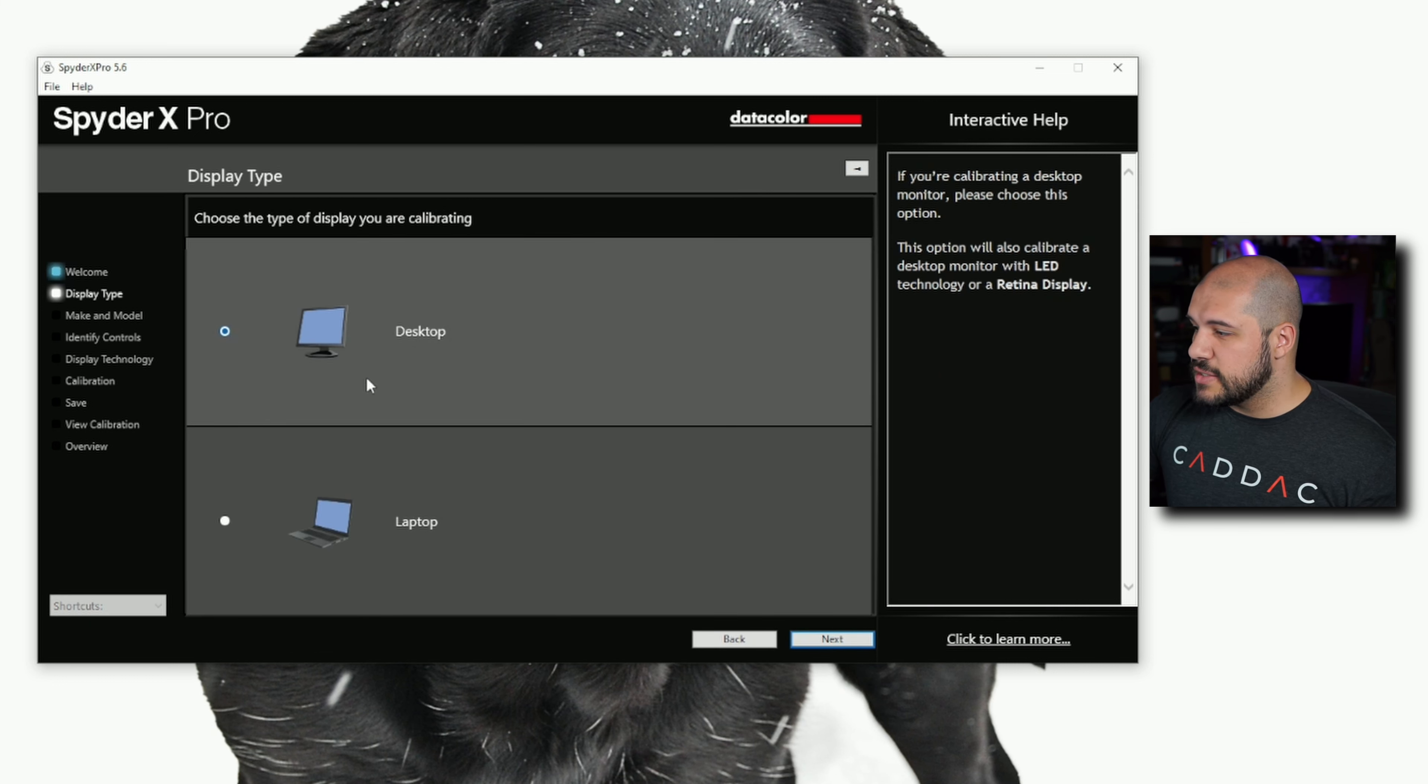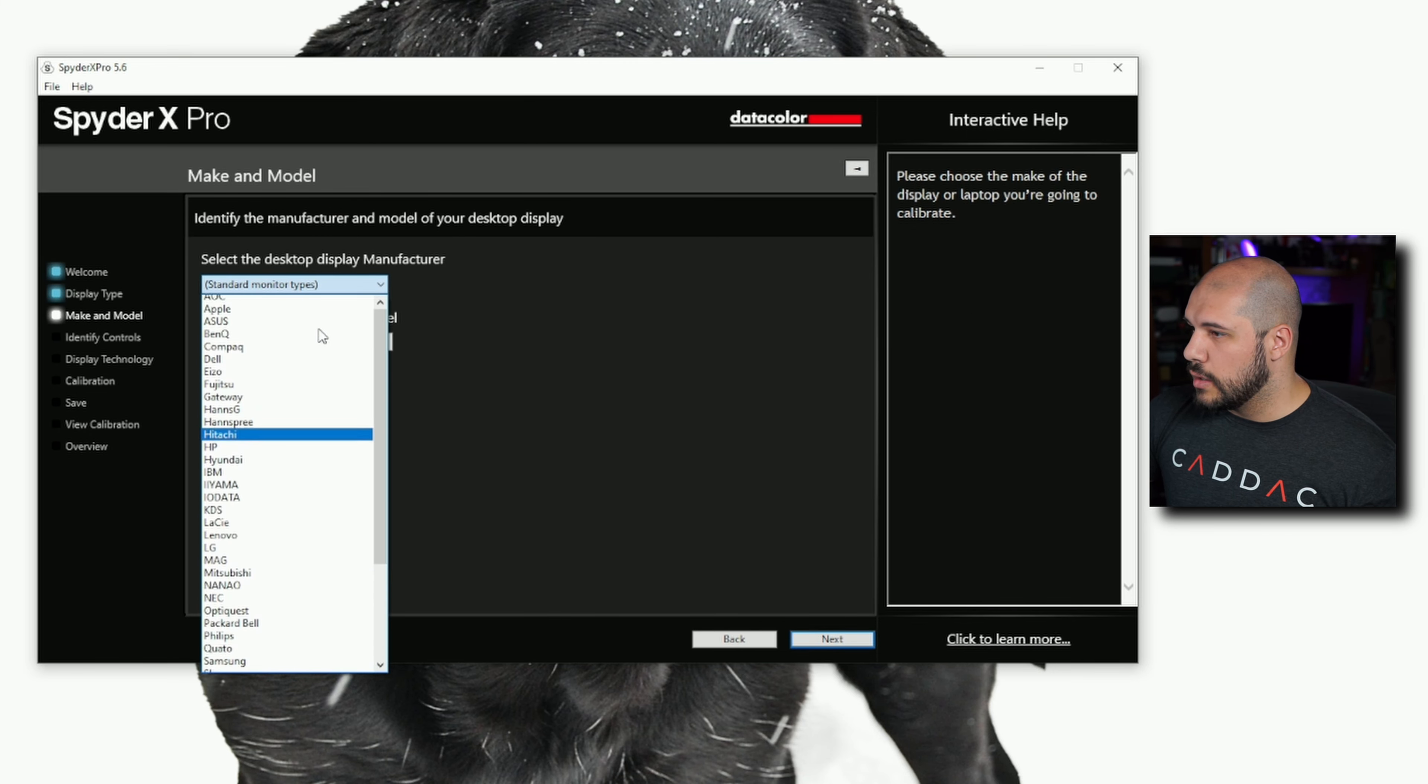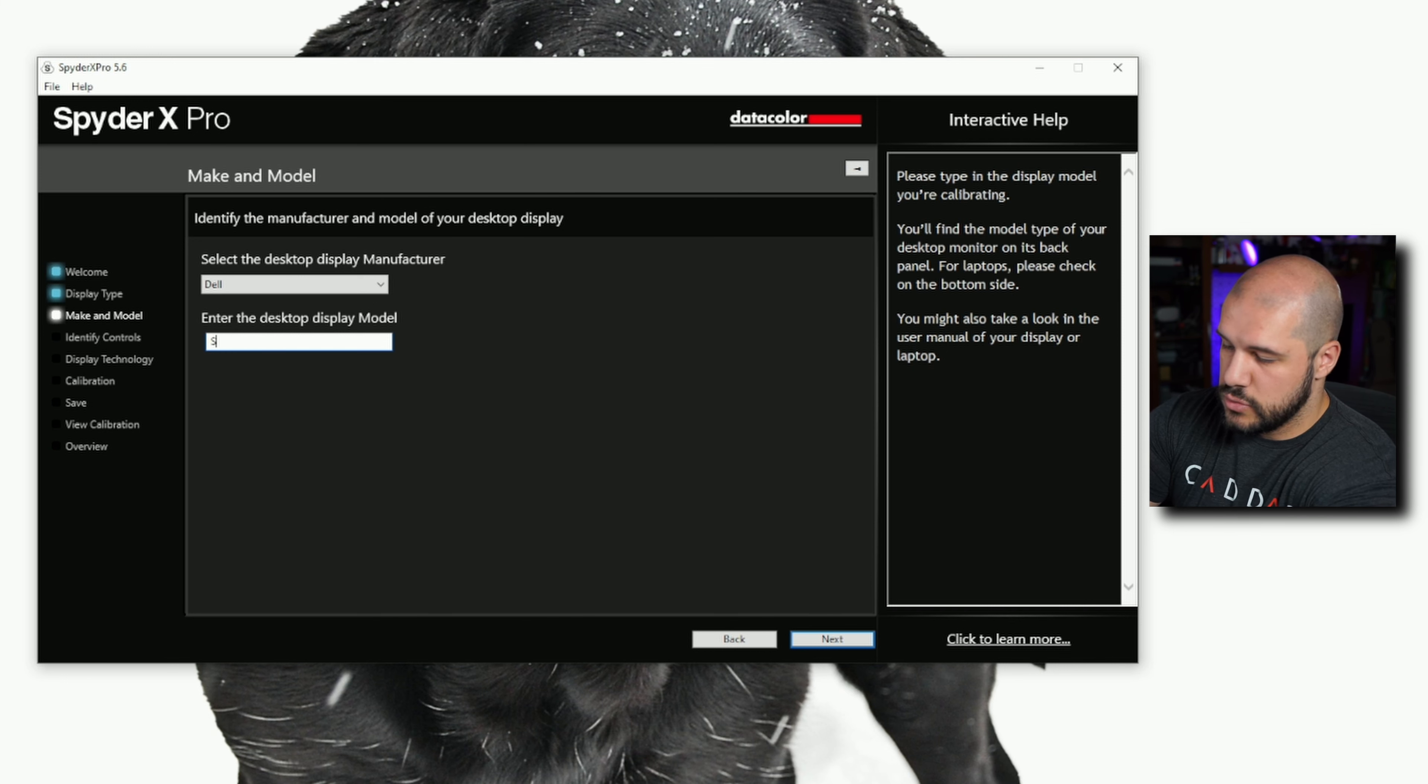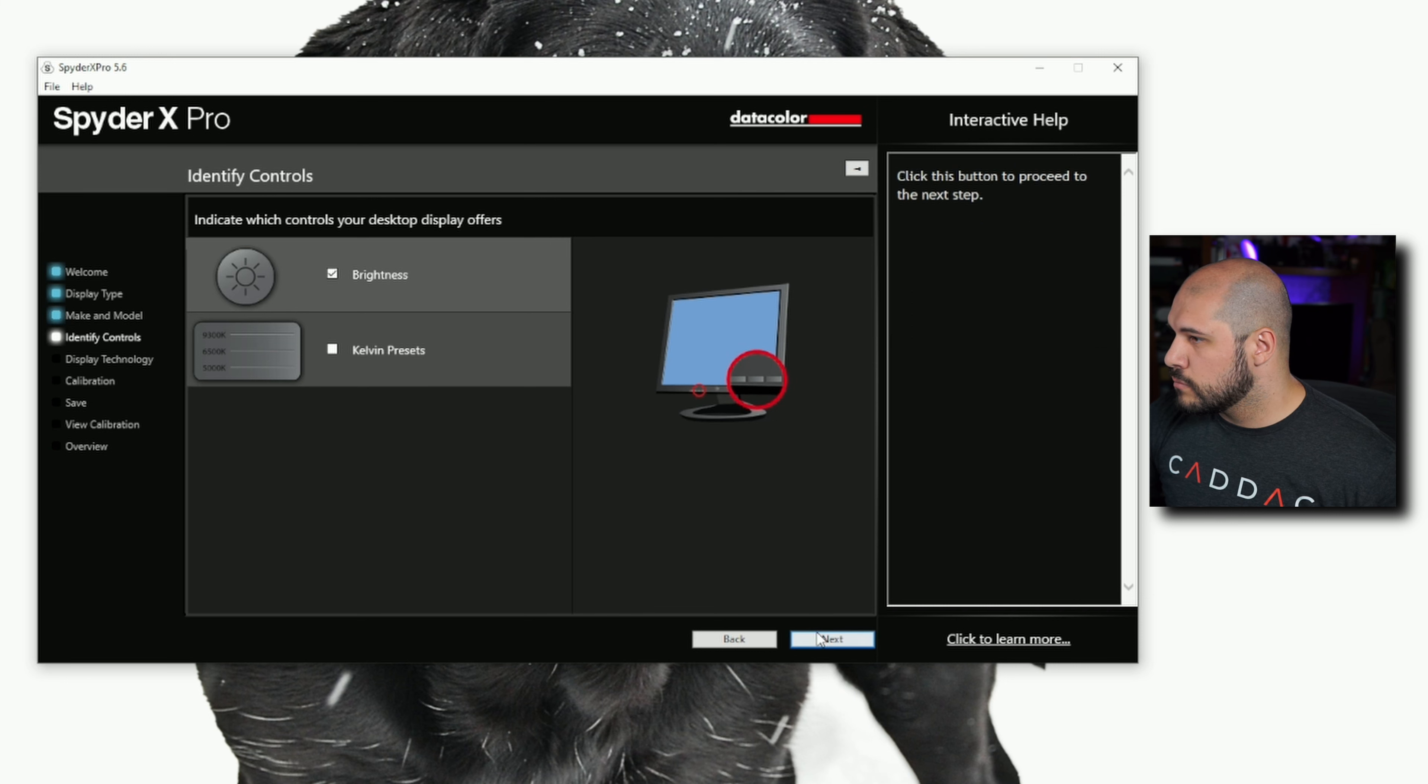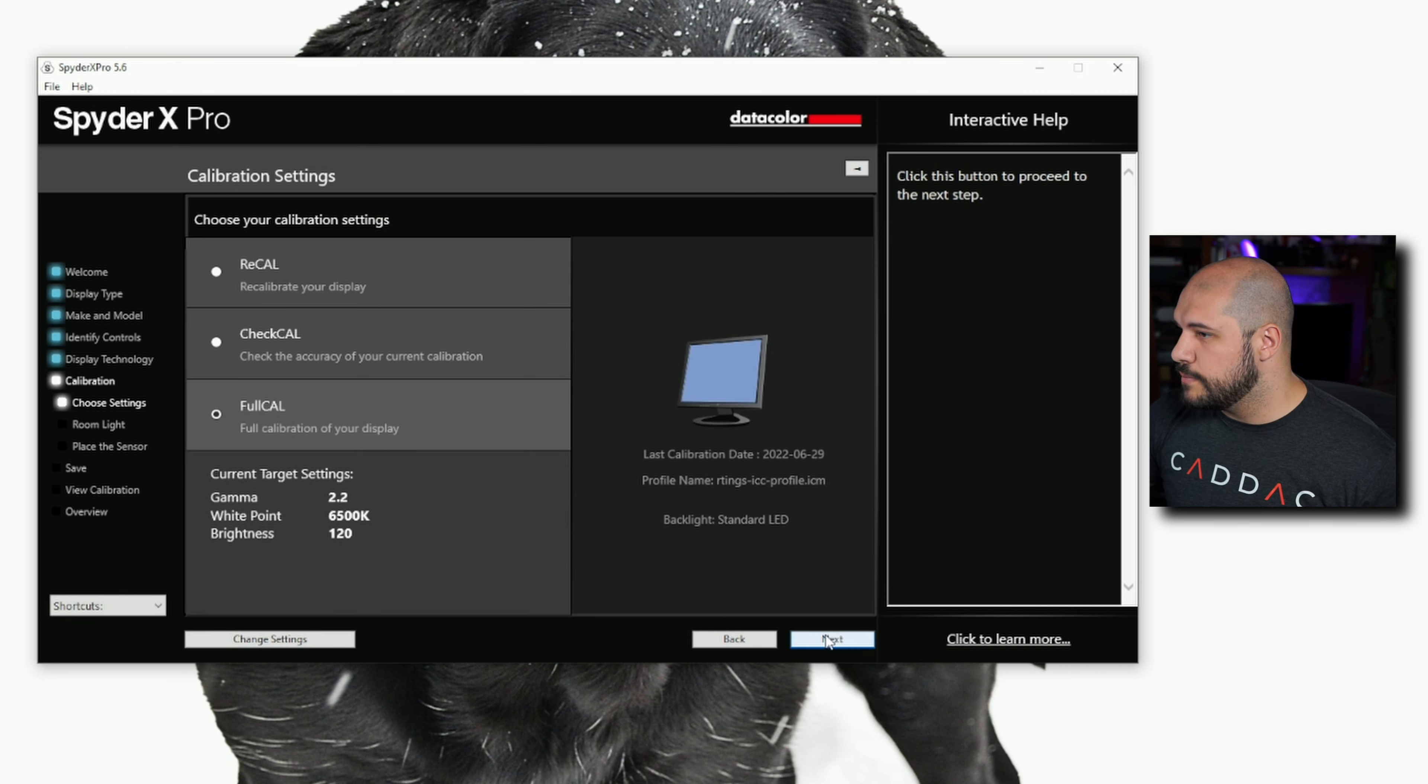So it is a desktop monitor and I am using the Dell S2721DGF. I think we have a standard LED. We're going to do a full calibration.